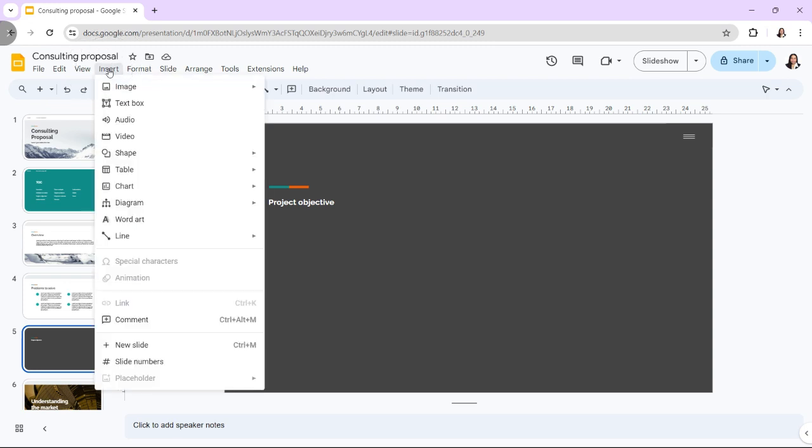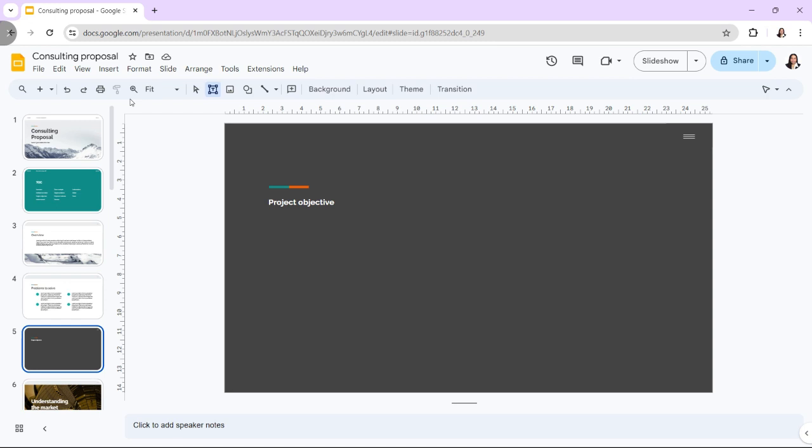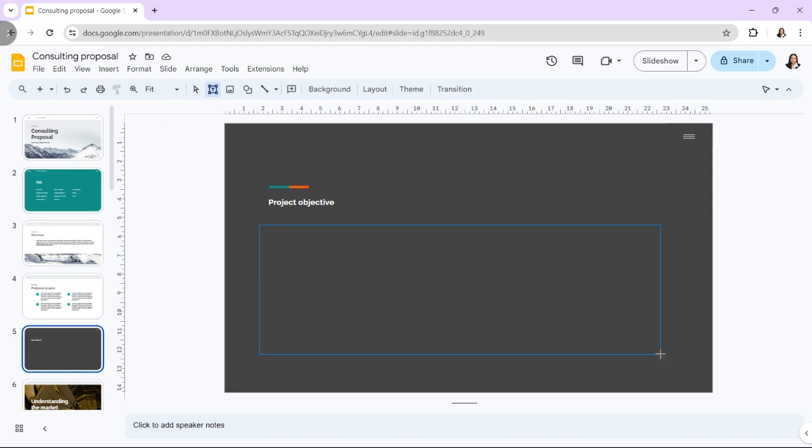To insert a text box in a slide, follow these two easy steps. Click on the Insert button from the menu bar located at the top of the screen. It will open a drop-down menu. In the drop-down menu, click on the Text Box option. Now, all you have to do is draw a new empty text box in the open slide to insert the text box.